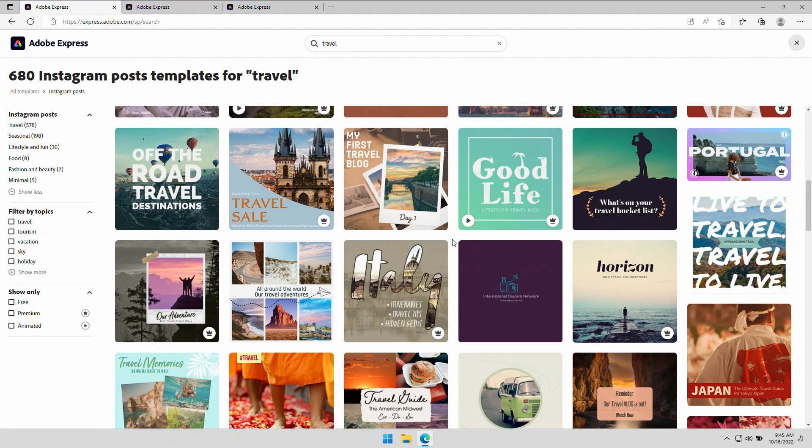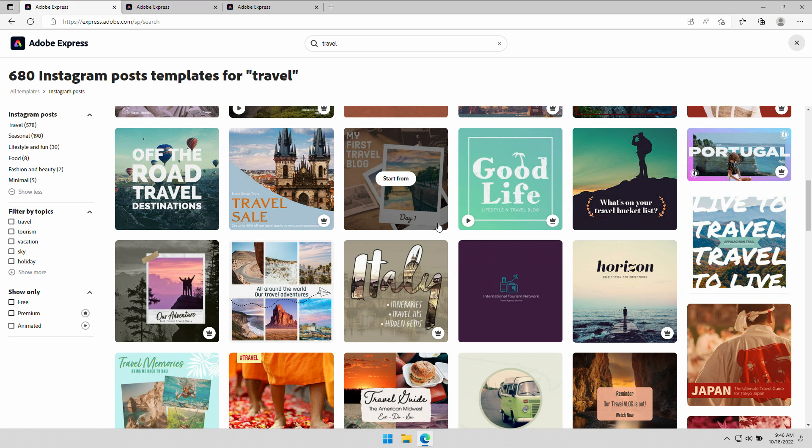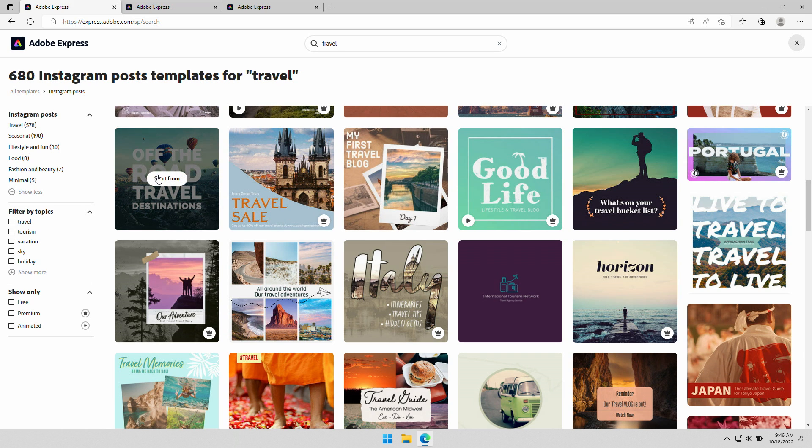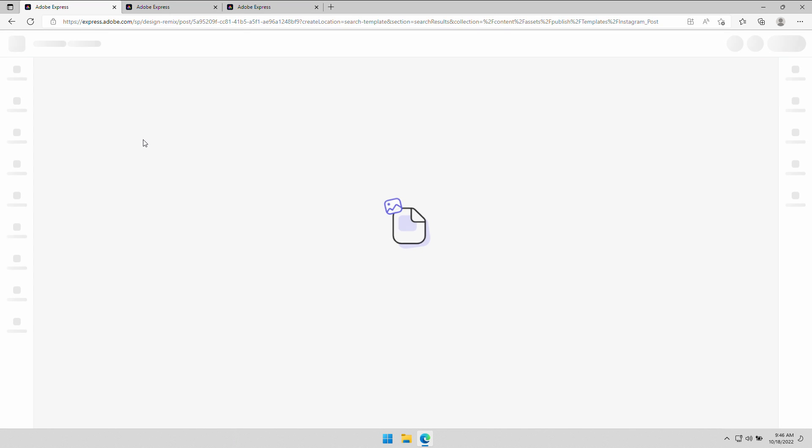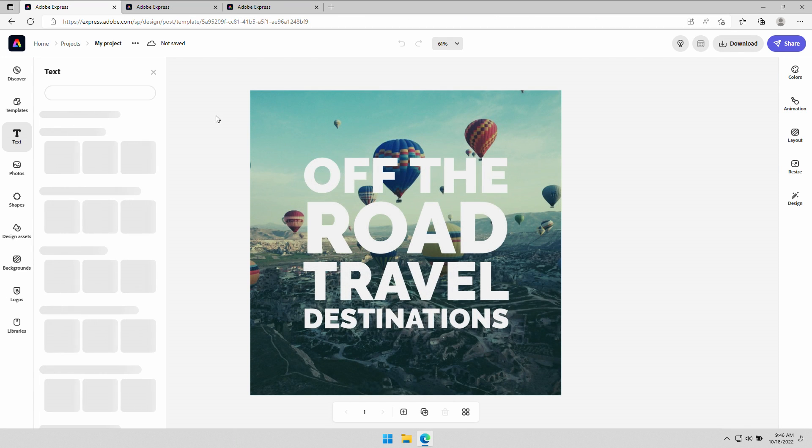why would I use Express? Well, just to knock out content quickly. Graphics of all types using my creative, because this has to look like my work. And that's what I'm going to do. I'm going to quickly knock out a social post for the same project Danielle was working on.